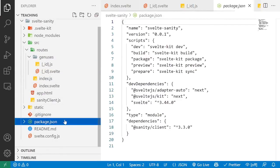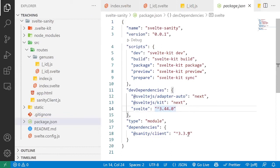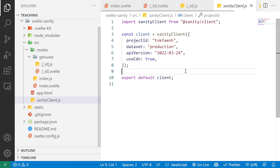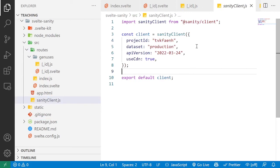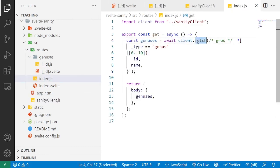we started with a fresh SvelteKit install. We installed the Sanity client dependency, created the Sanity client file that instantiates a new Sanity configuration that you can access across your routes. And then in each route, you're going to go in and say, I want to fetch data with the client,